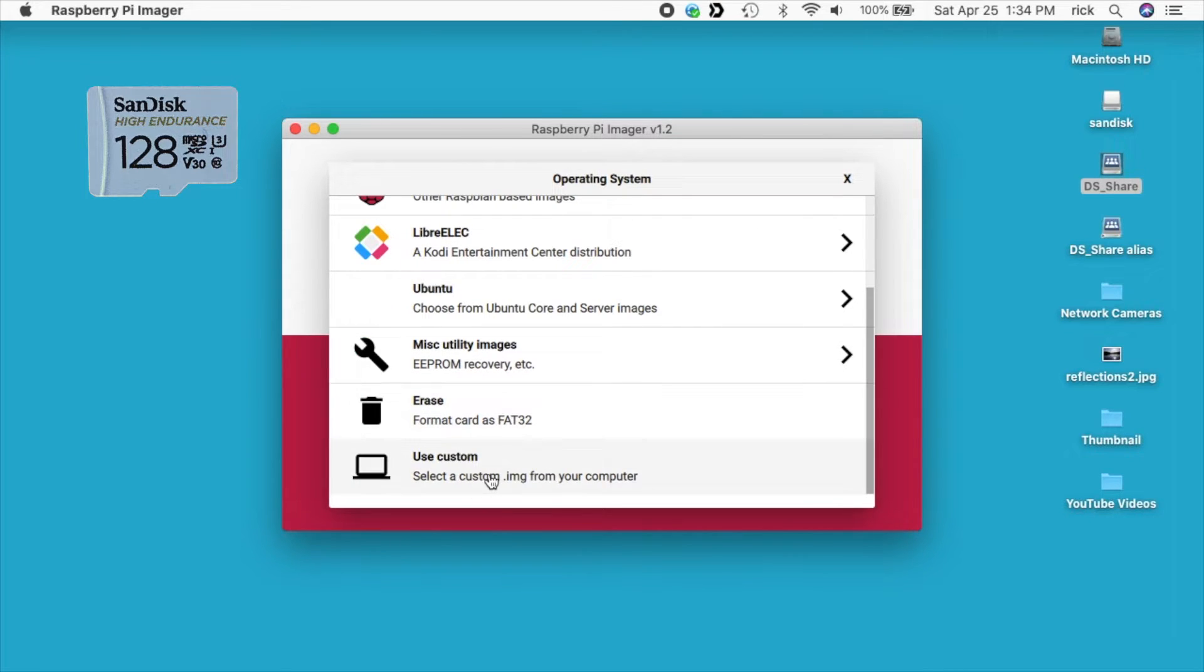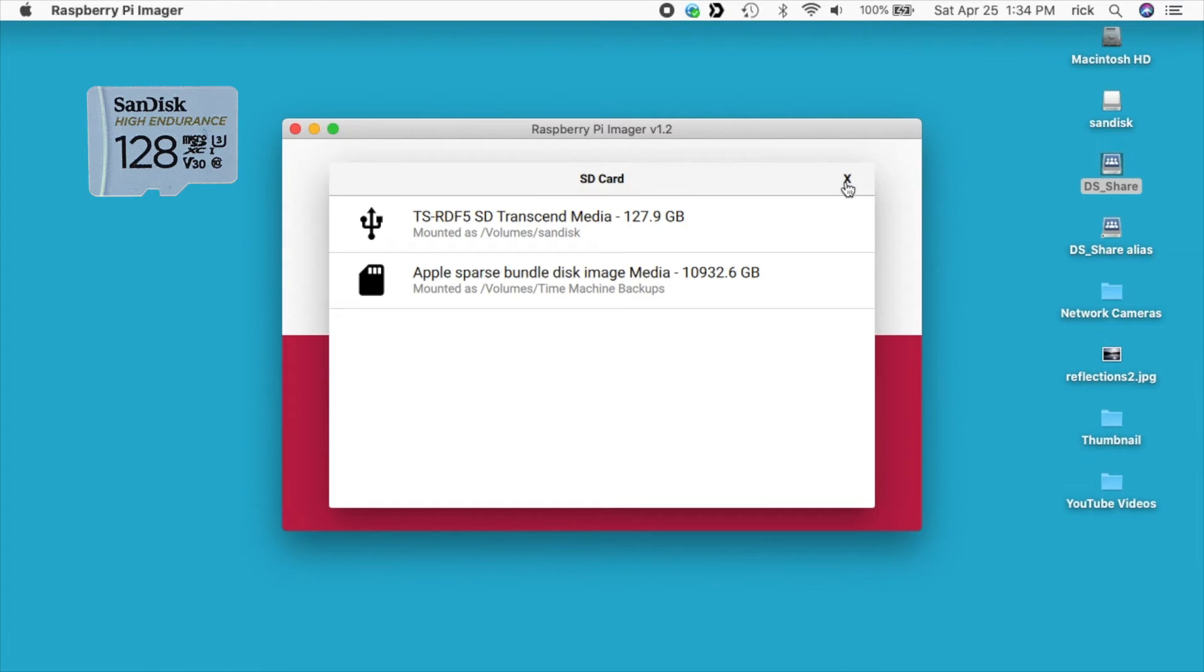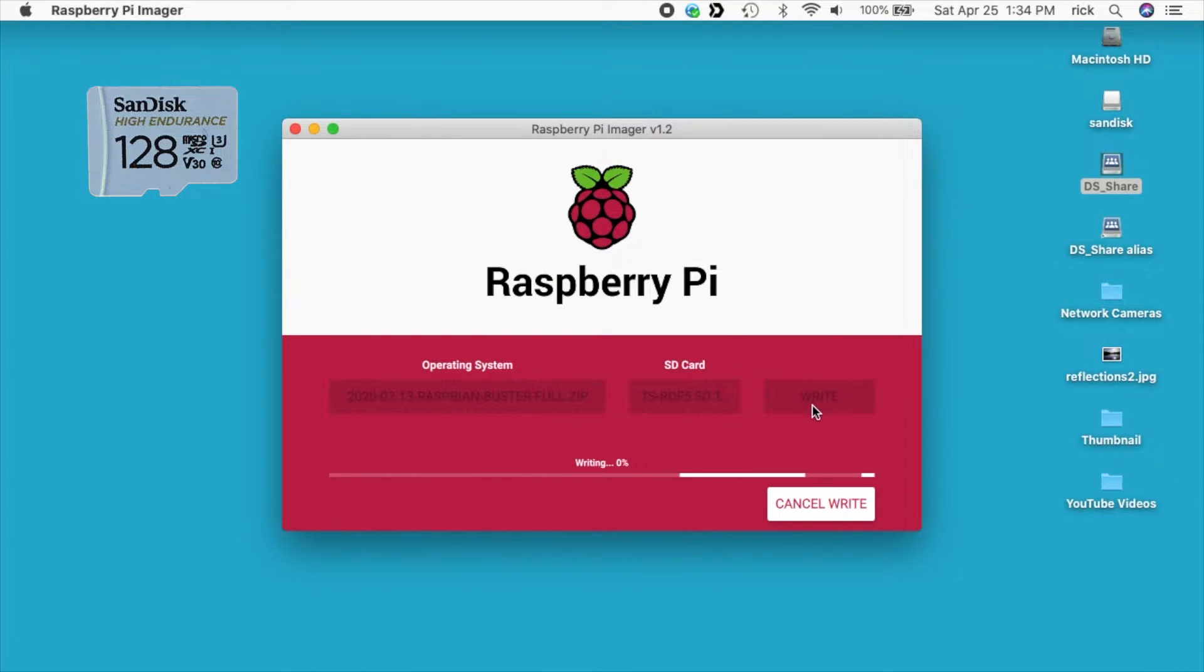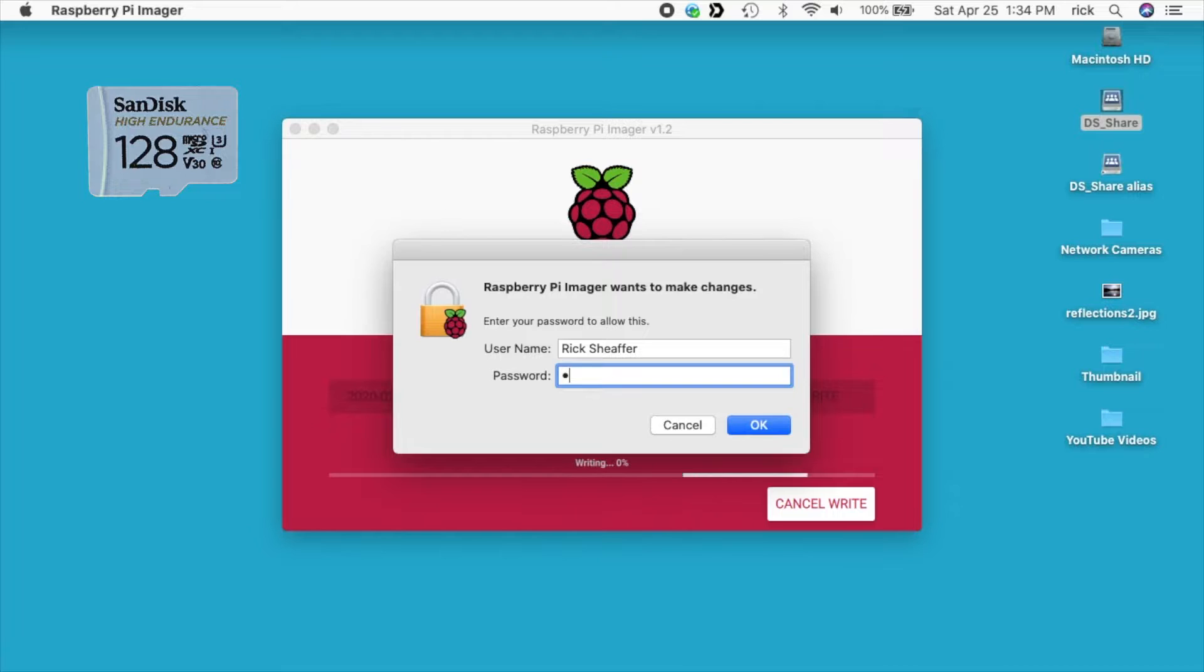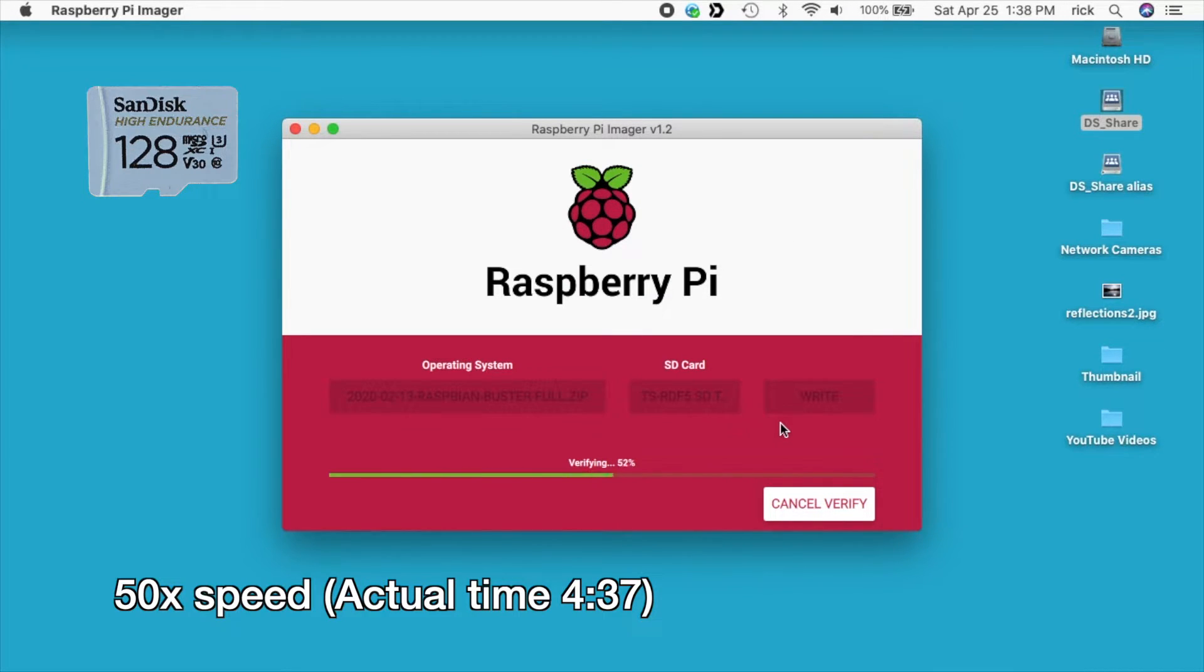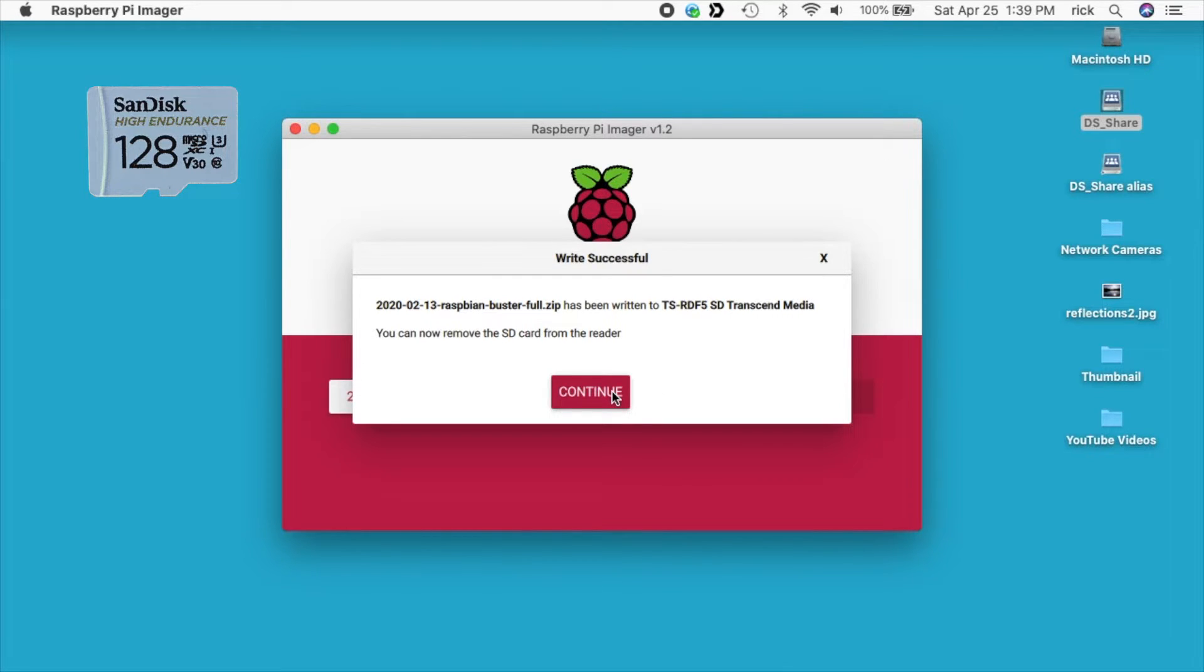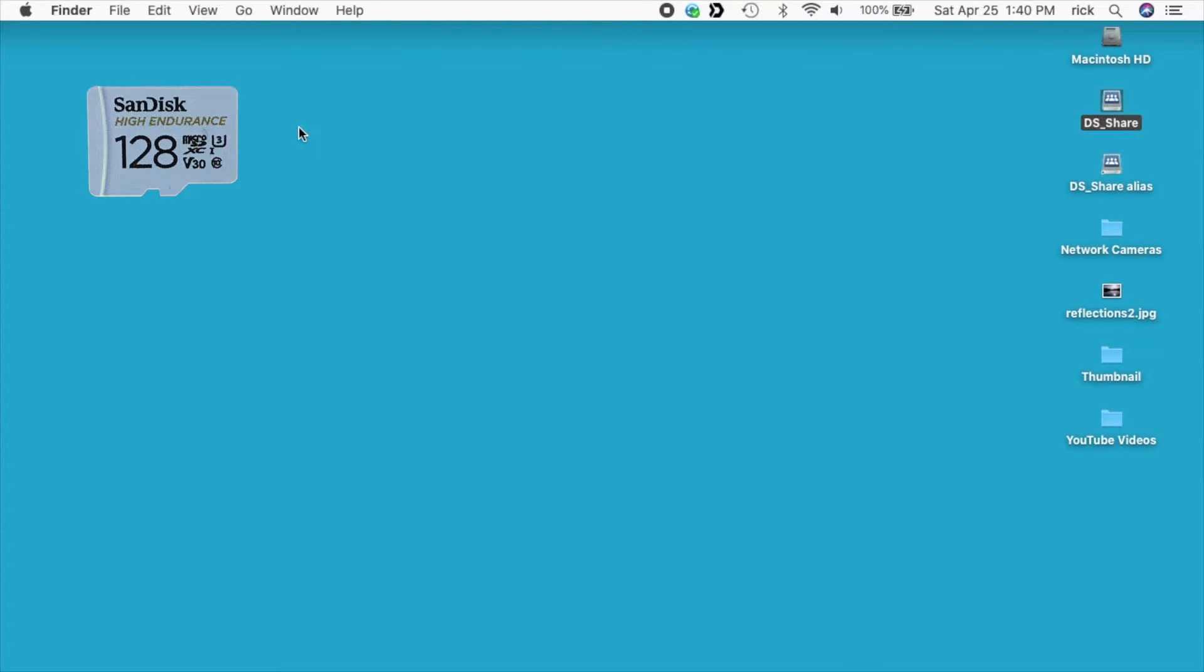I'll hit continue. I'll remove this and I'll do the same with the SanDisk card. I'll choose the OS. I'll choose the card reader. I'll hit write. That finished at about four minutes, 37 seconds. So that was significantly faster than the Samsung card. So I'll remove this now. Now I'm going to plug these into my Raspberry Pi 4, four gigabyte model. And we'll do some tests on there.